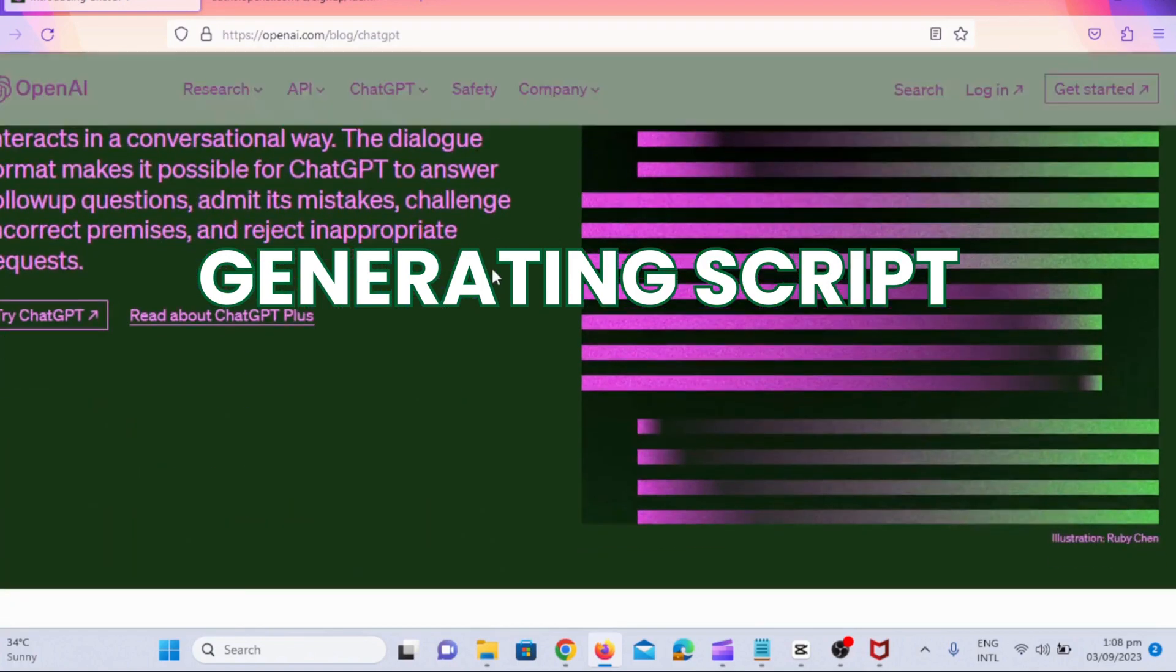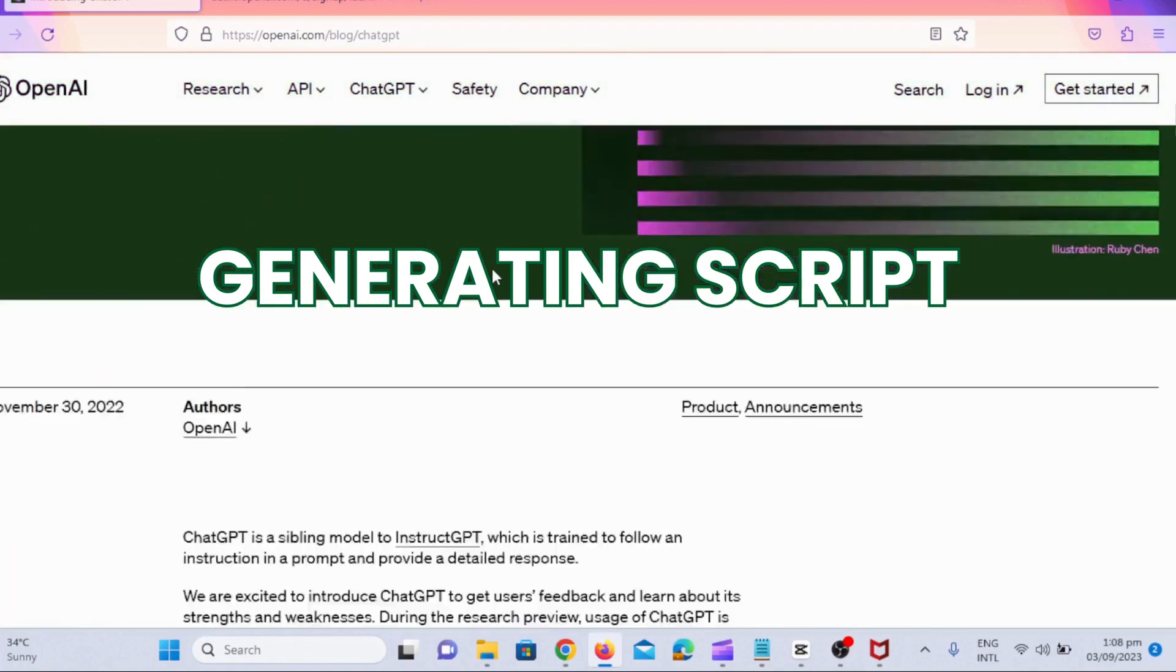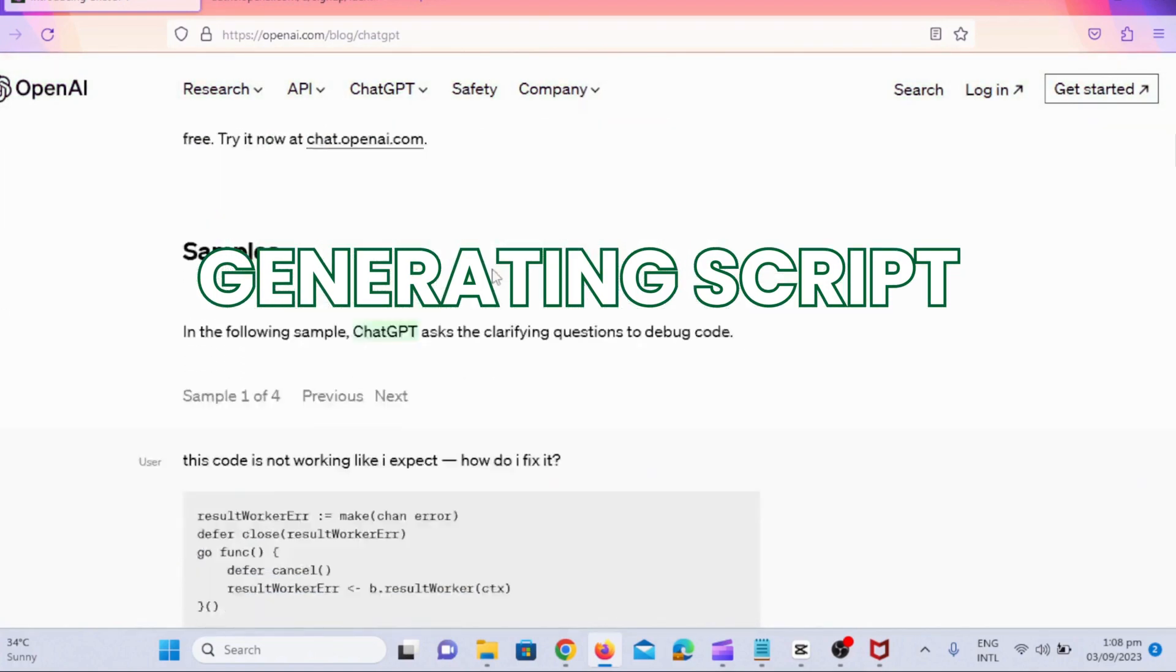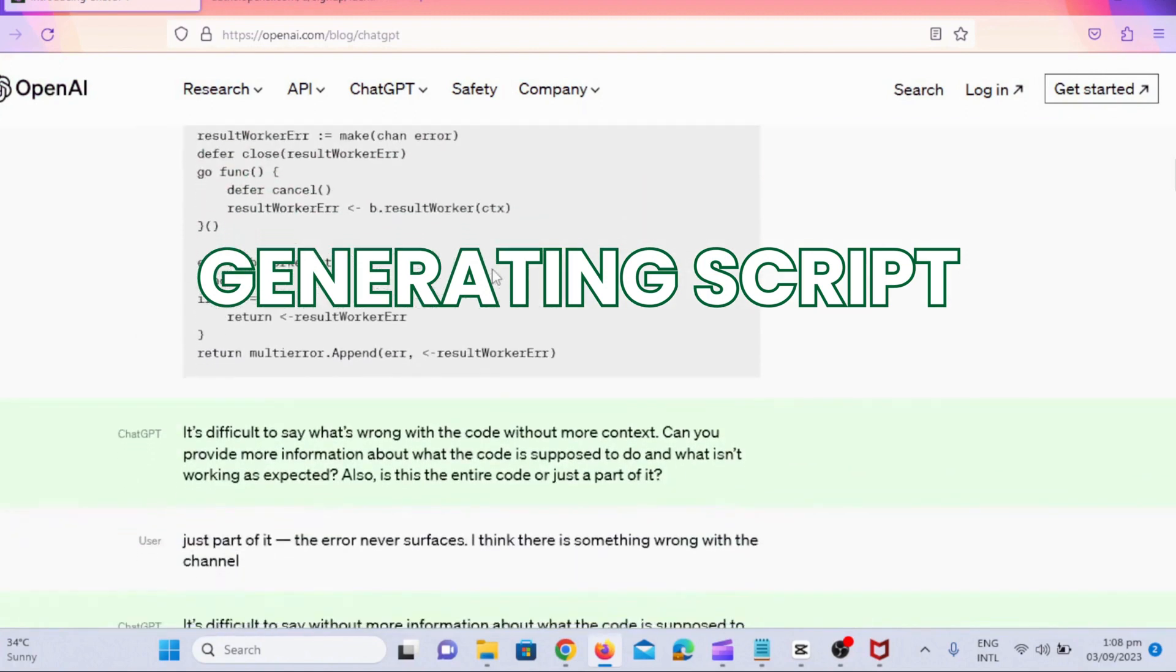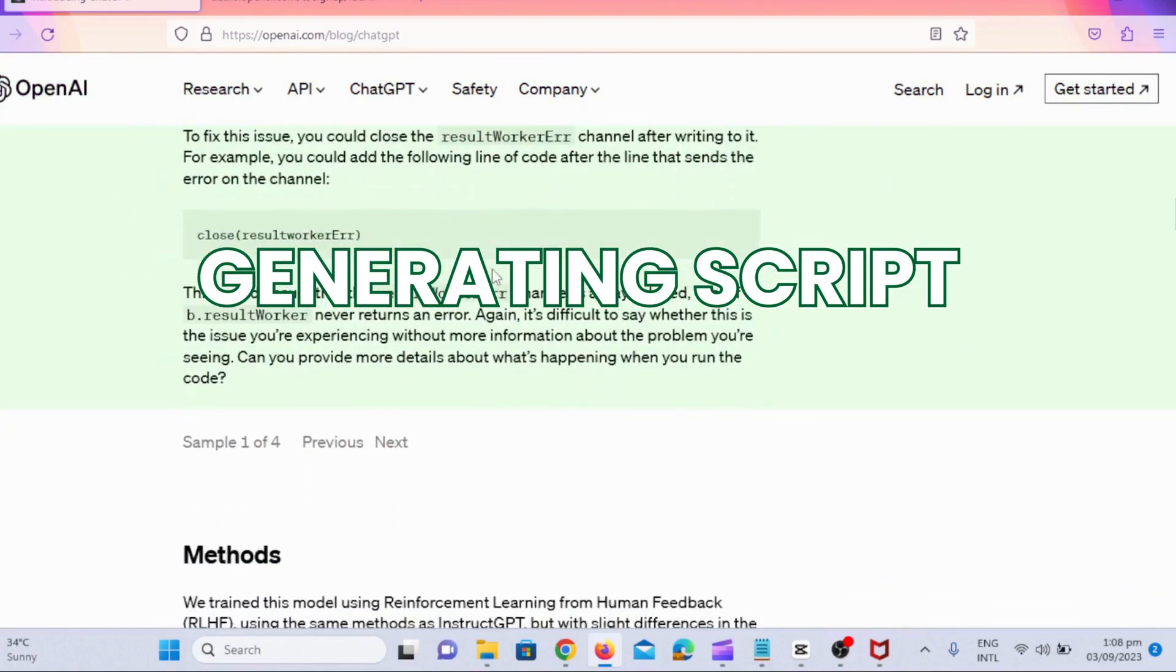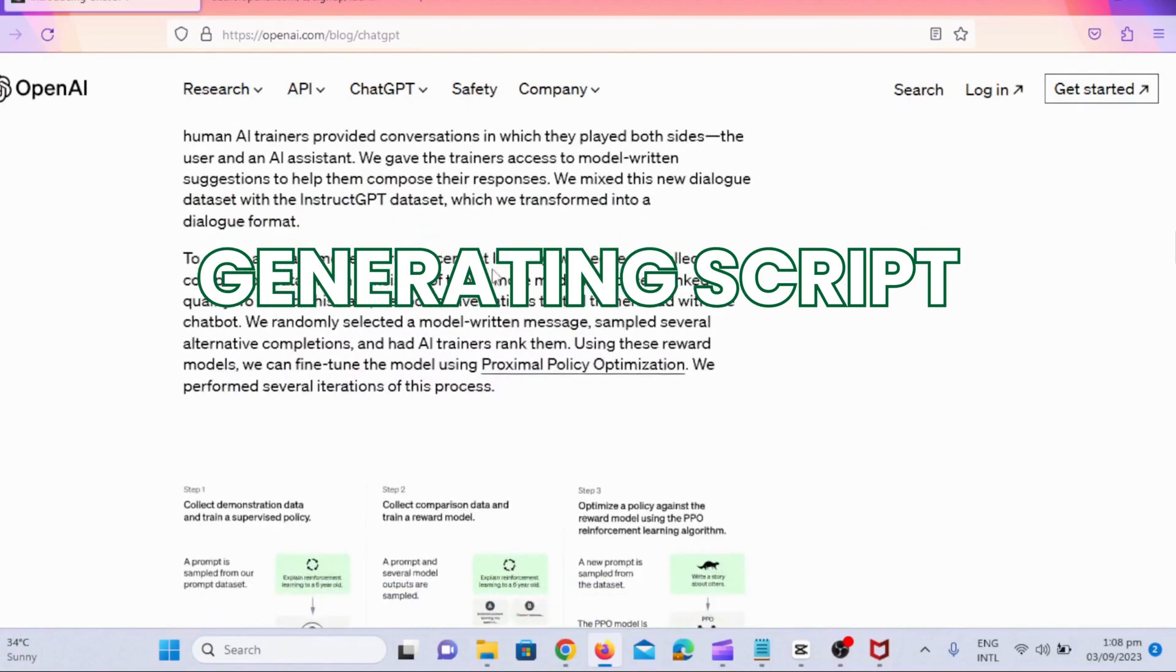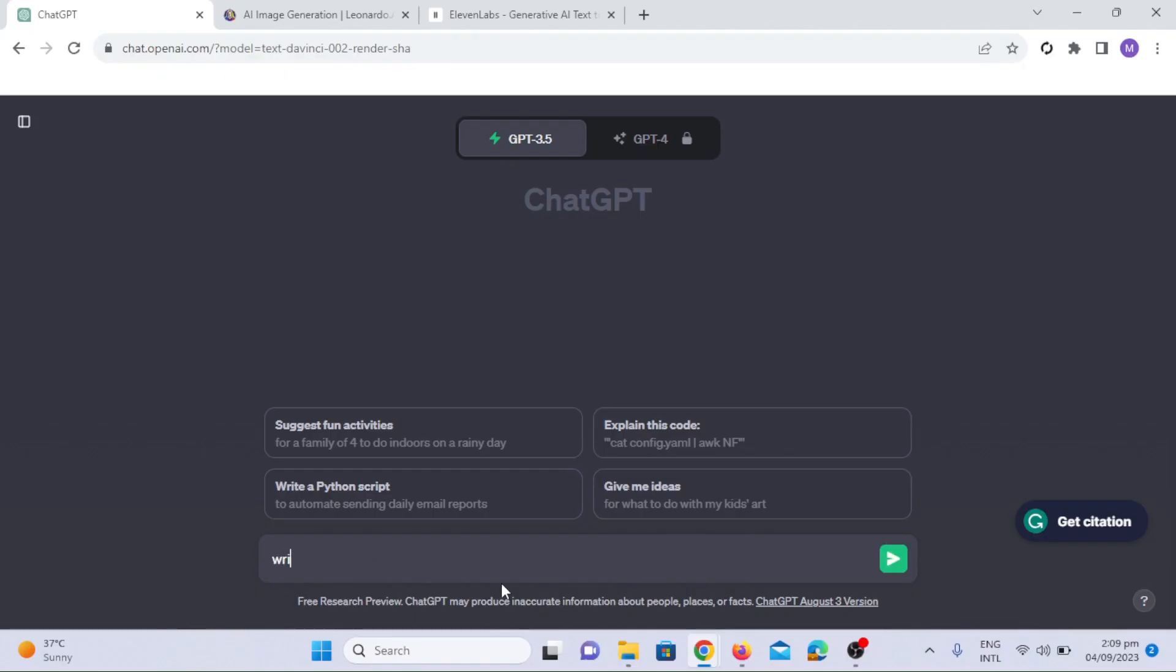First step is generating a script. We've got ChatGPT as our trusty sidekick for this task. I'll simply give it a prompt, and it will generate a captivating script for our project. Open ChatGPT and type 'write a moral short story of a girl and her mother living in kingdom in about 200 words.' It will generate a story in a few seconds.